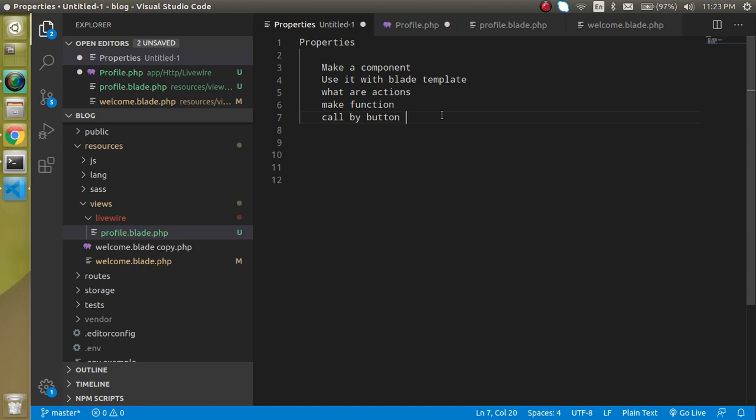Yes, in Livewire this is basically possible and we don't need to write any JavaScript code even, JavaScript code is handled by default in the background via Livewire. Let's see how this is possible.